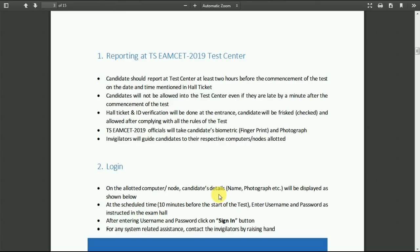You need to carry your hall ticket and ID card for verification, and a black or blue pen. Hall ticket and ID verification will be done at the entrance and you are going to be checked and allowed after complying with all the rules of the test. TSNS 2019 officials will take your biometric and photograph before starting the exam.